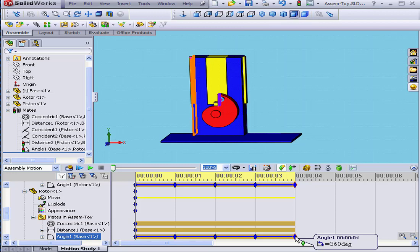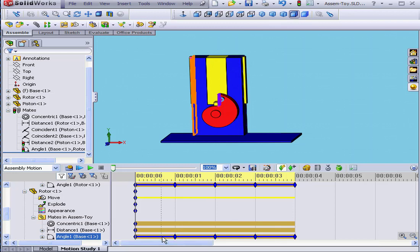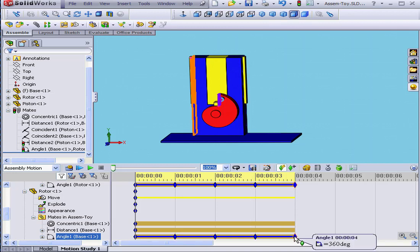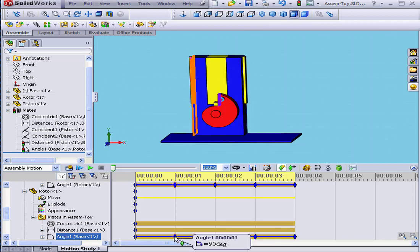You need to watch for these types of issues when using Angular mates. In a situation like this, I could have simply used two key points, at 0 and then 360 degrees, and no intermediate points at all. But they are useful, for example, if I want the rotor to move at different speeds.